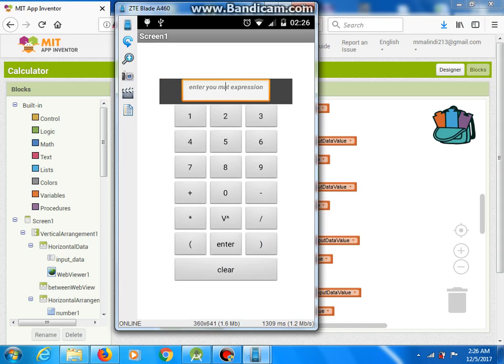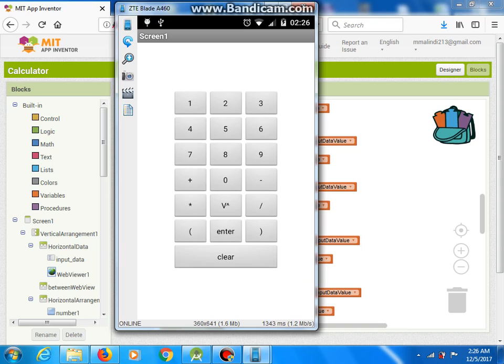Now we should get 8. Clear — sorry — 7 plus 4 divided by 4, enter, now we should get 8.